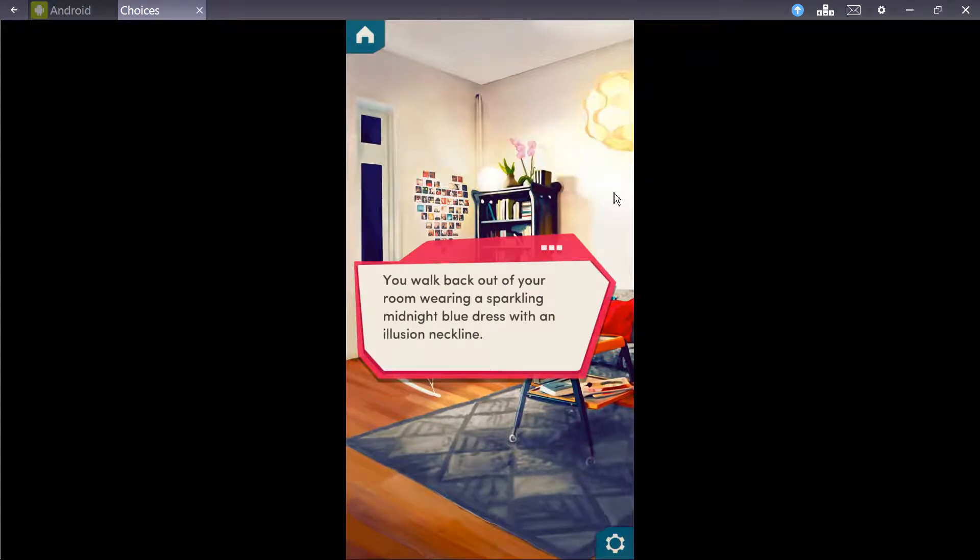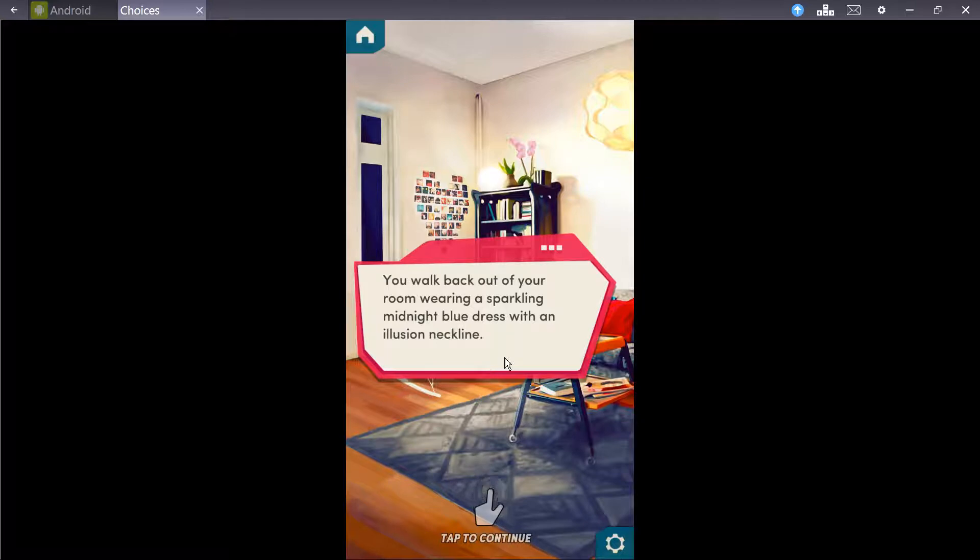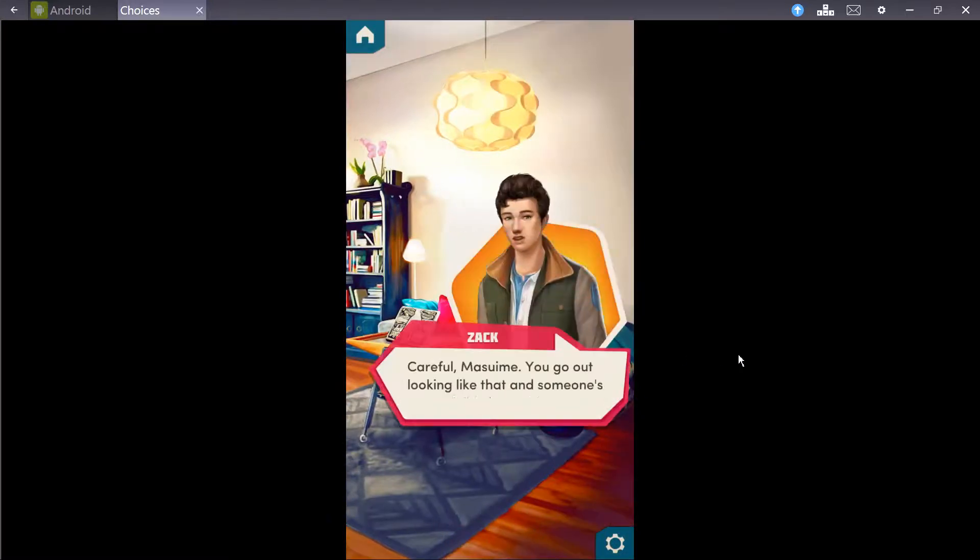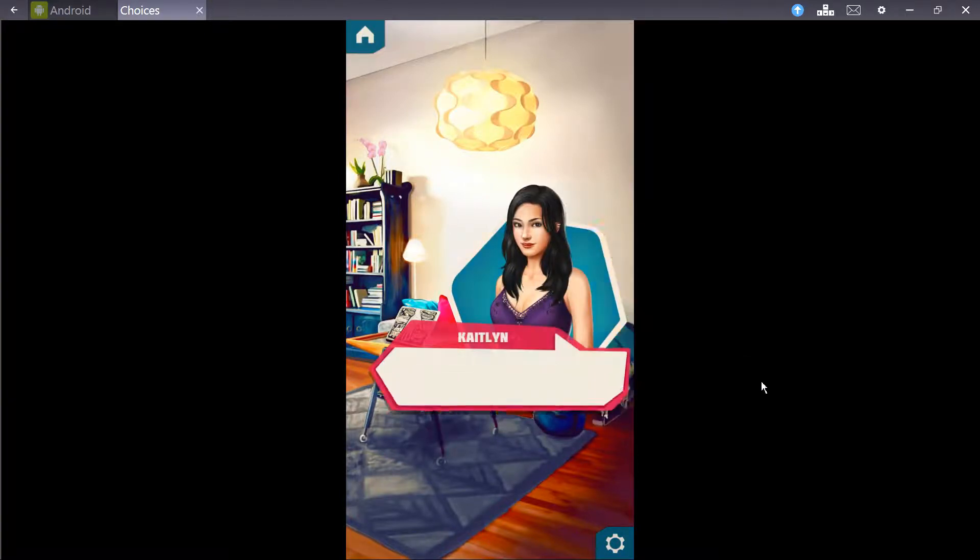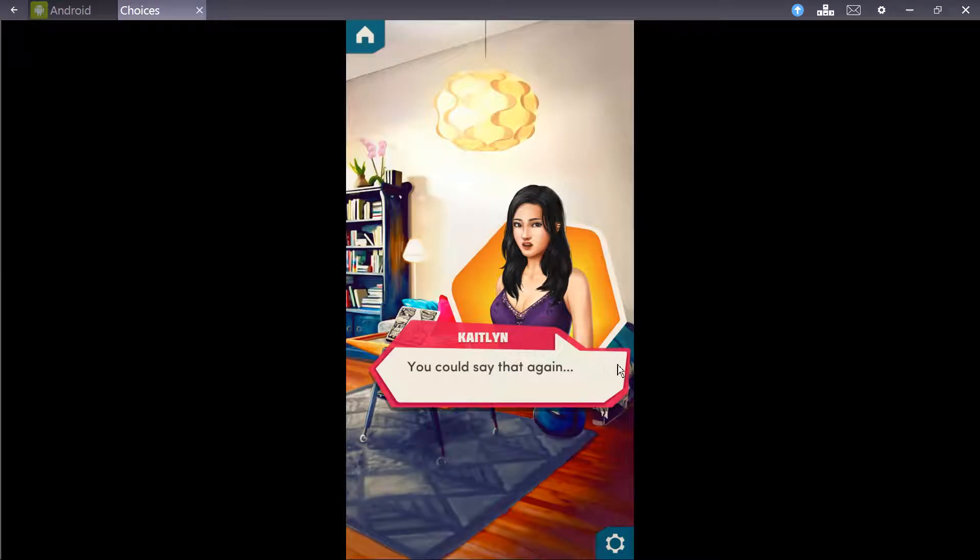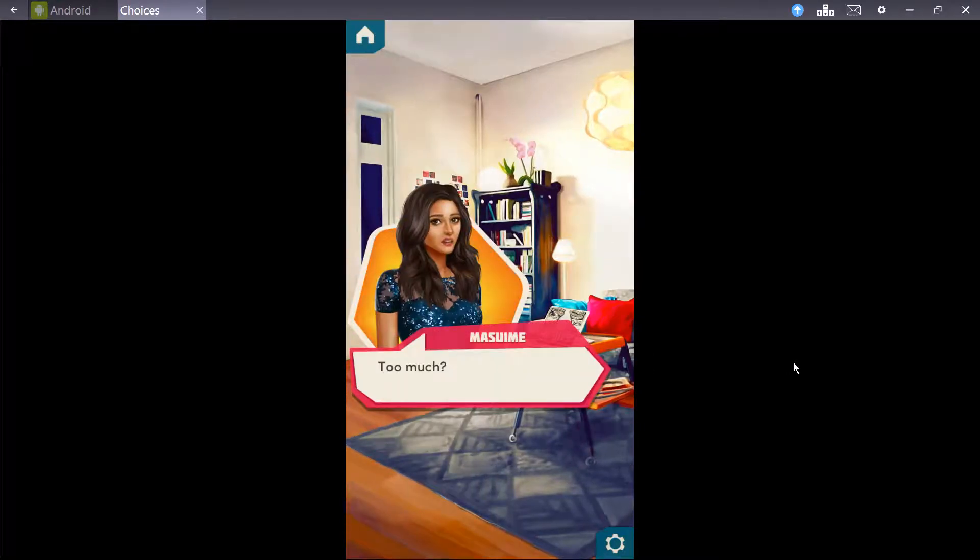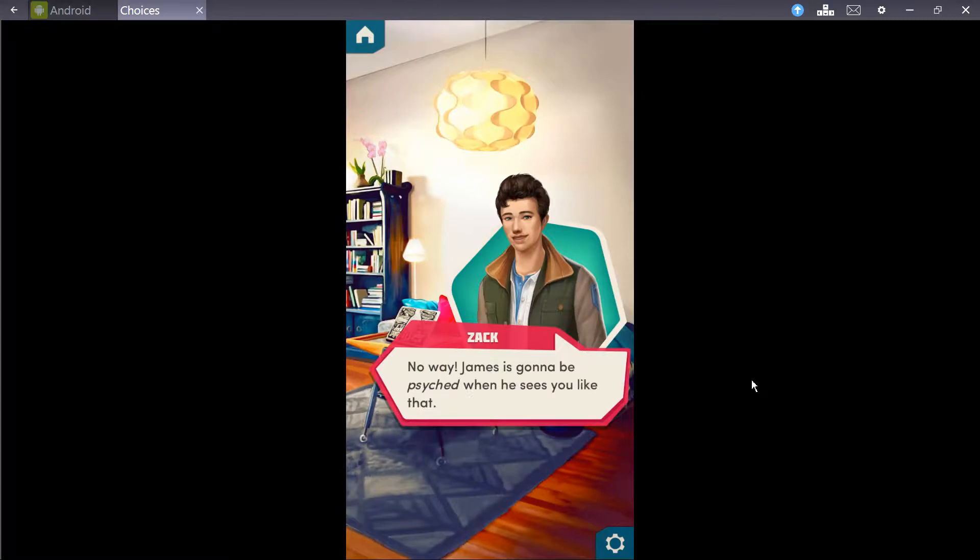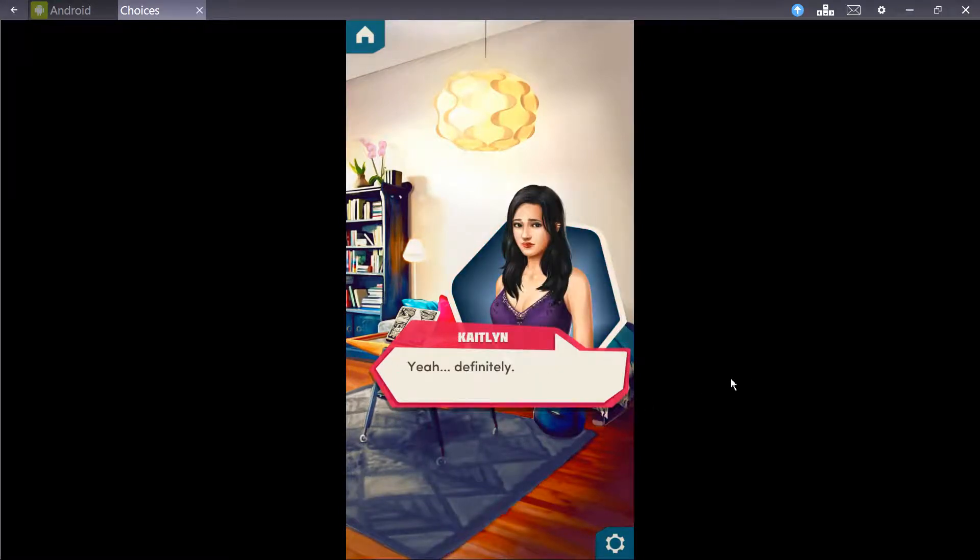Sorority score? What the hell? I've never seen that. I guess Diamond Edition really does give you something! You walk back out of your room wearing a sparkling, midnight blue dress with an illusion neckline. Careful, Mizumi! You're out looking like that and someone's gonna fall in love with you!